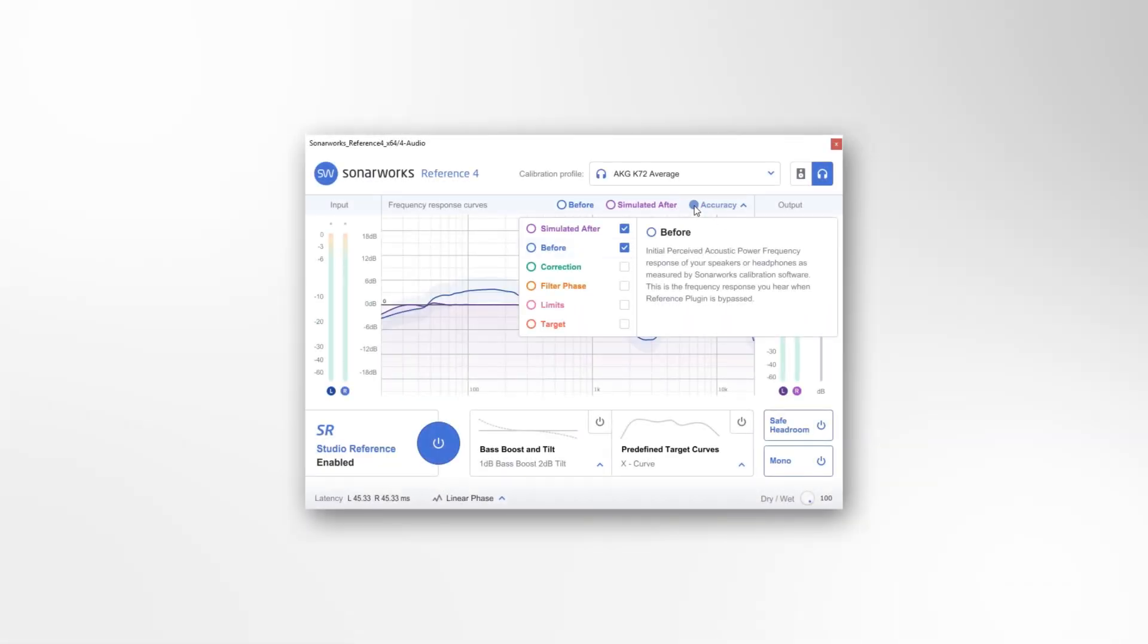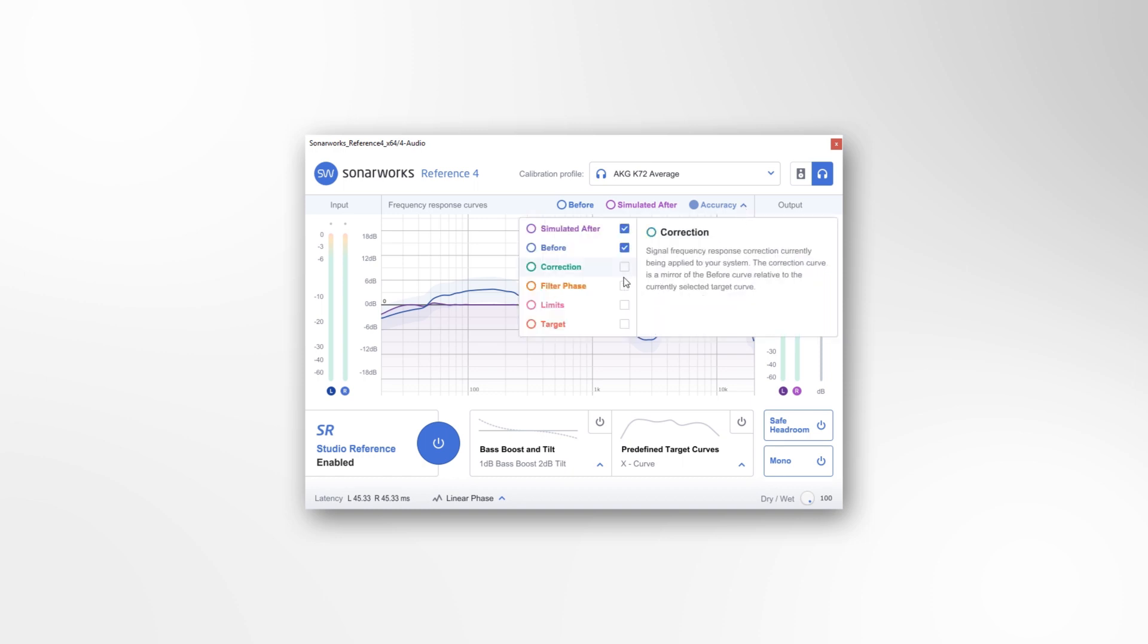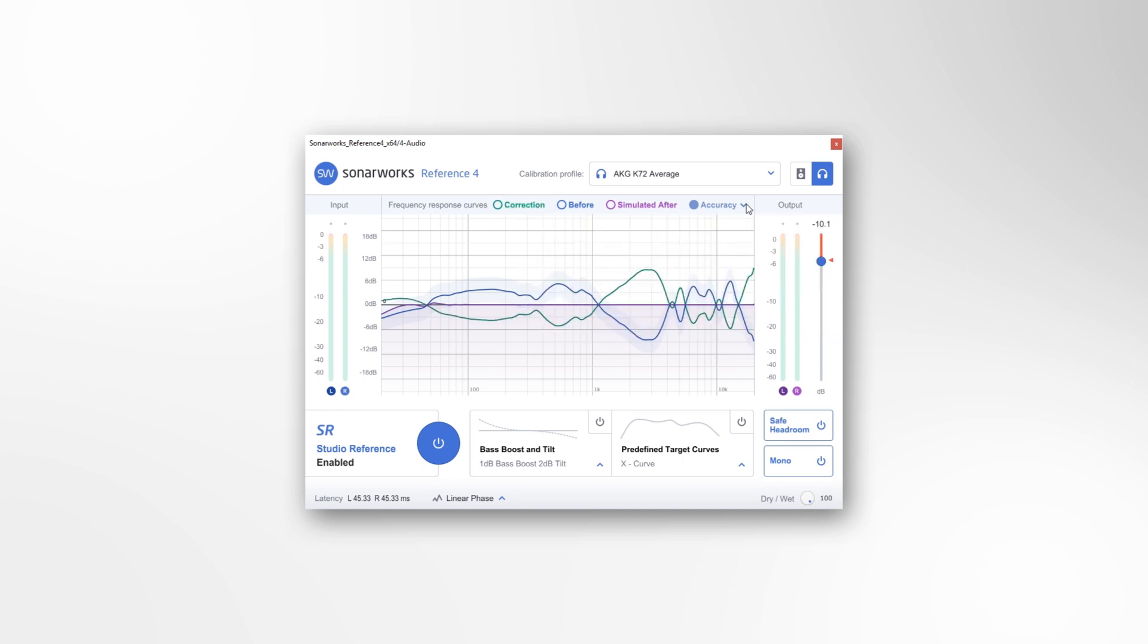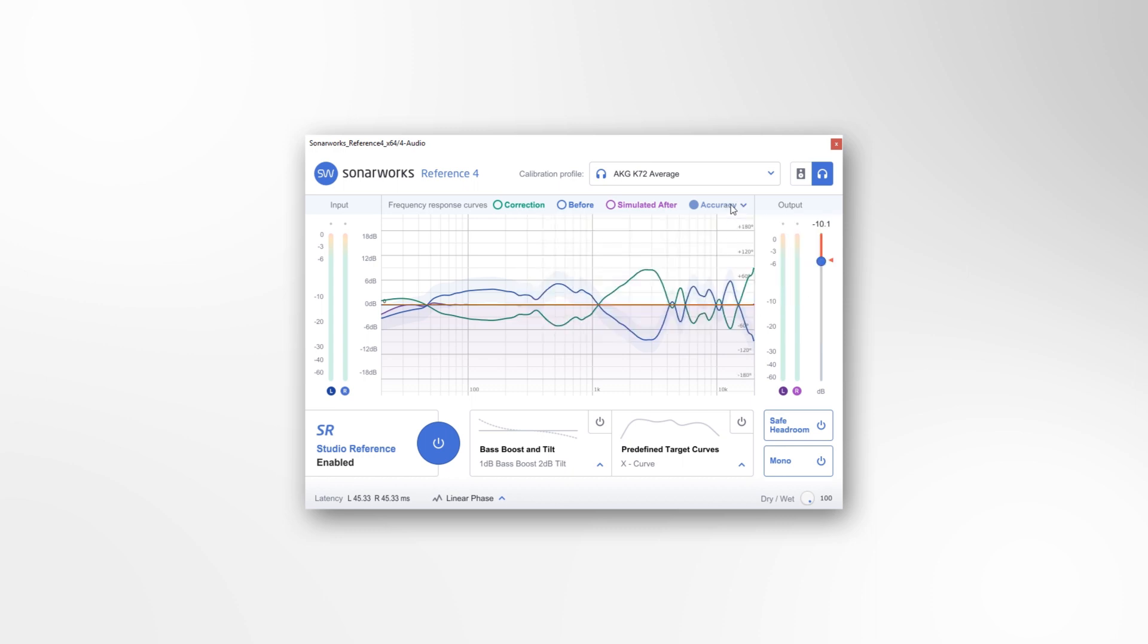Reference 4 has a number of useful frequency curve graphs available for viewing. You can show any one of them at a time, or overlay any or all of them at the same time. In this video, I'm going to tell you a bit about each graph.